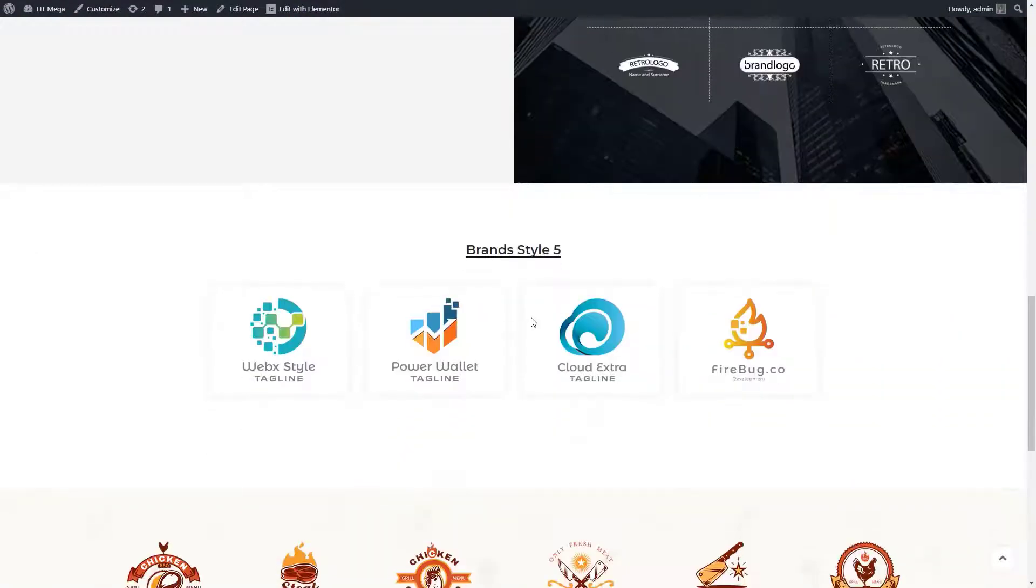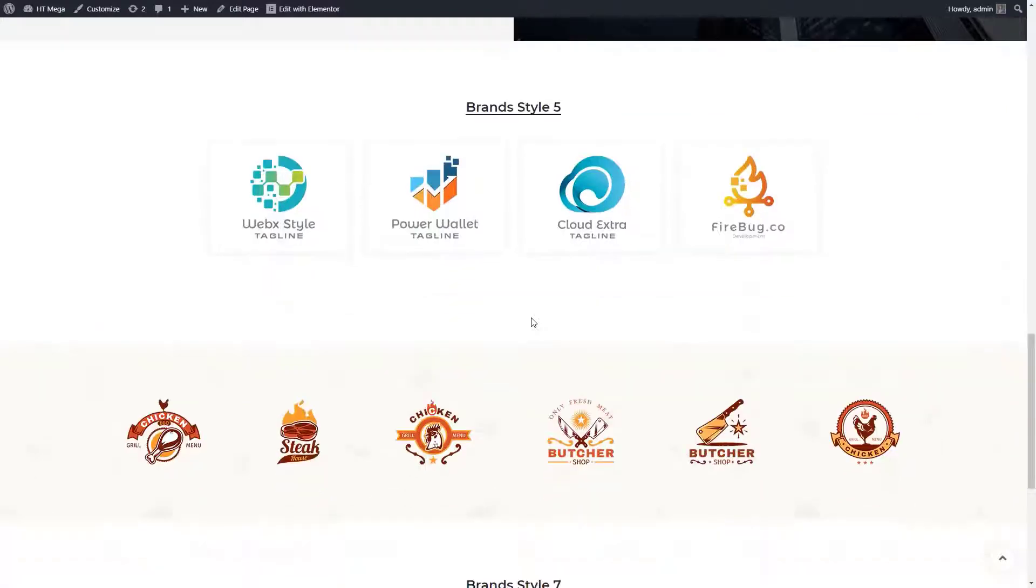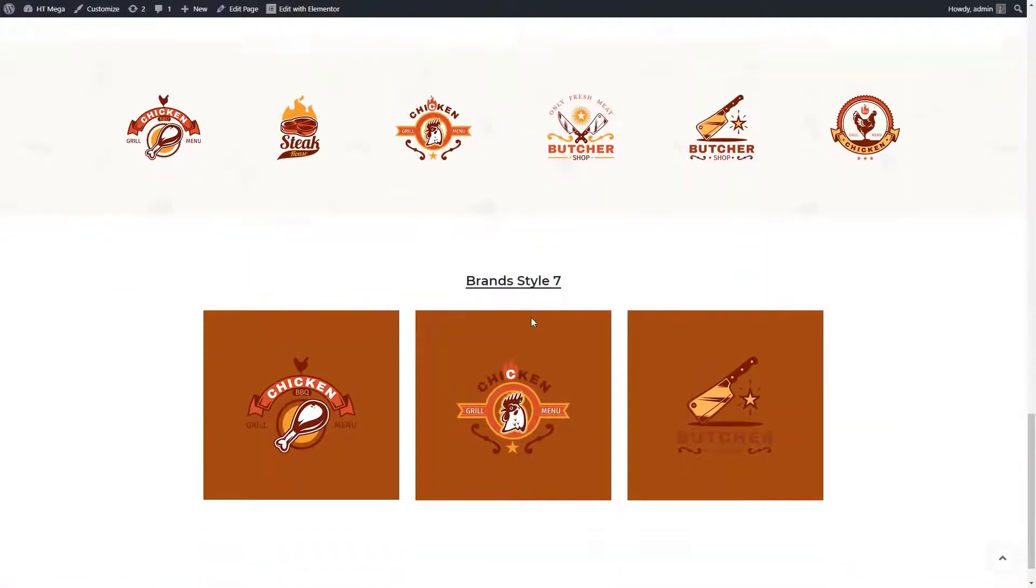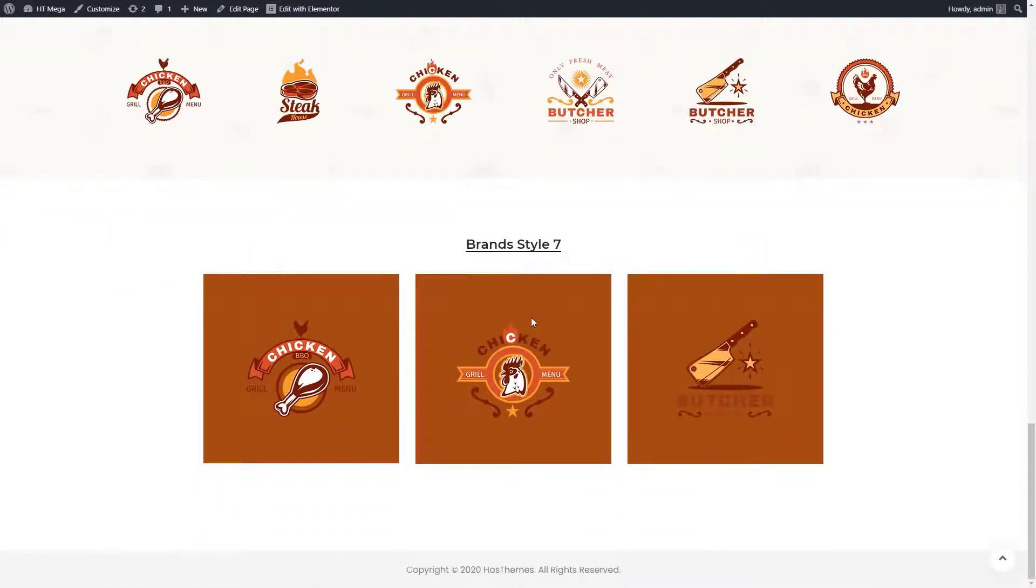You can do that easily by using the HTMega plugin. This plugin will allow you to showcase their logos on your website.